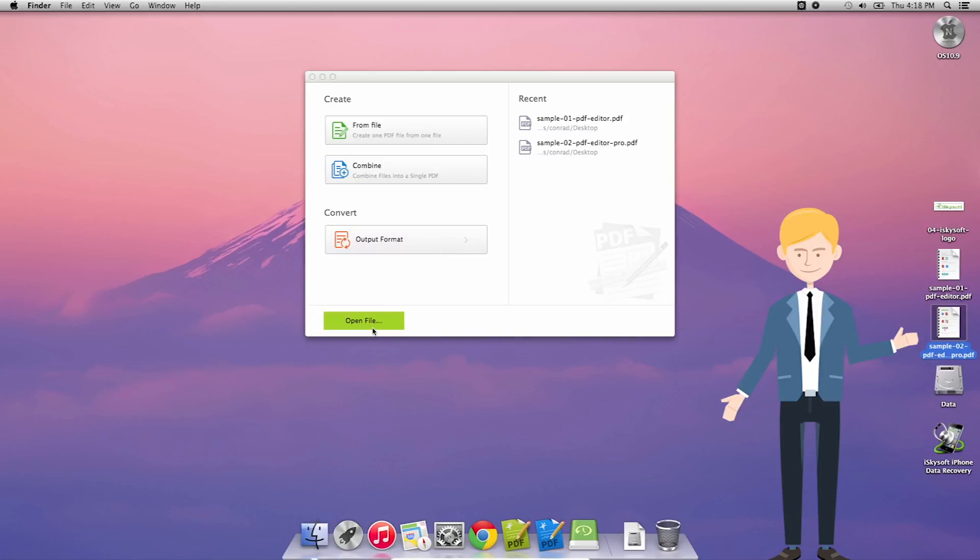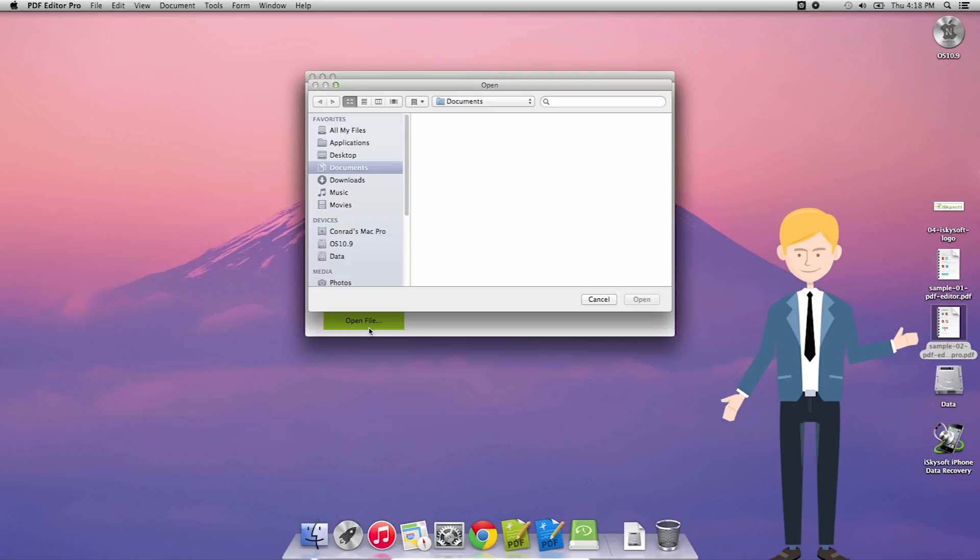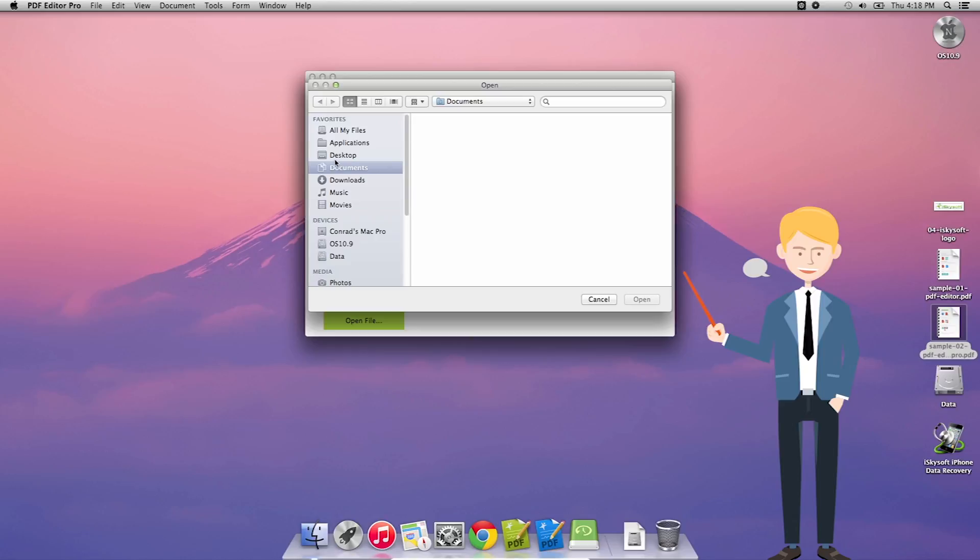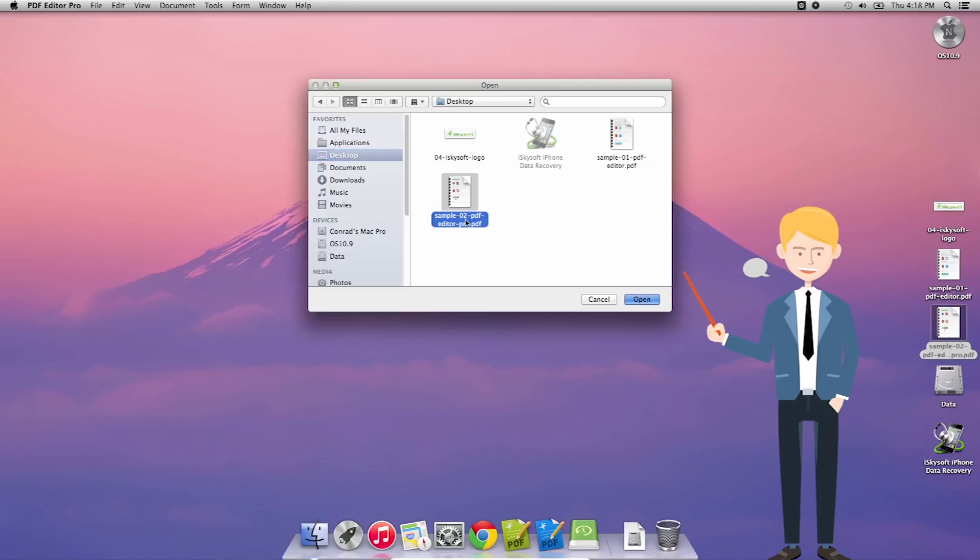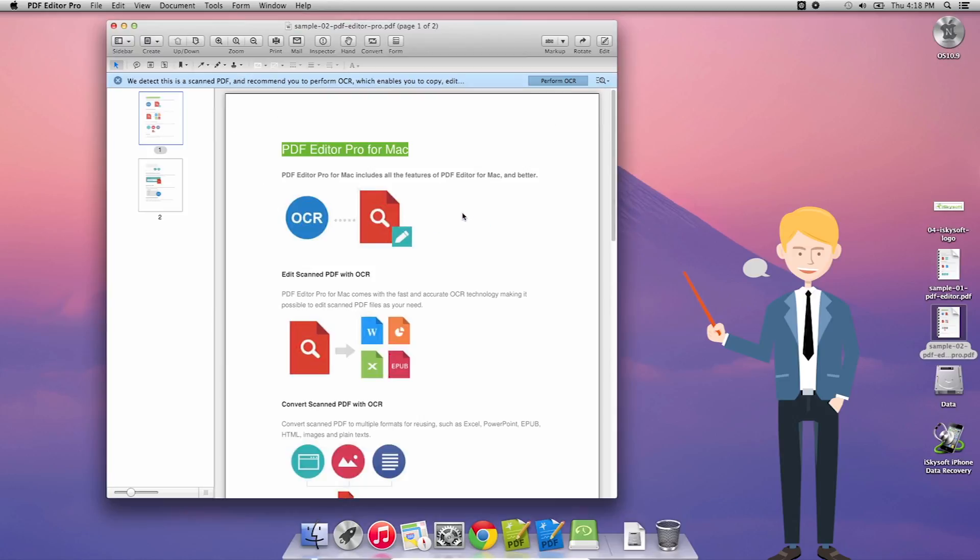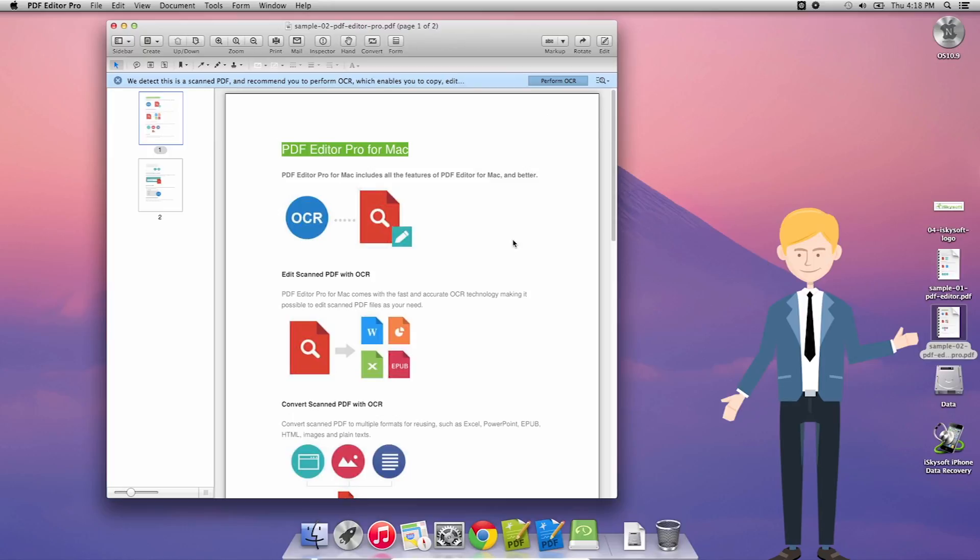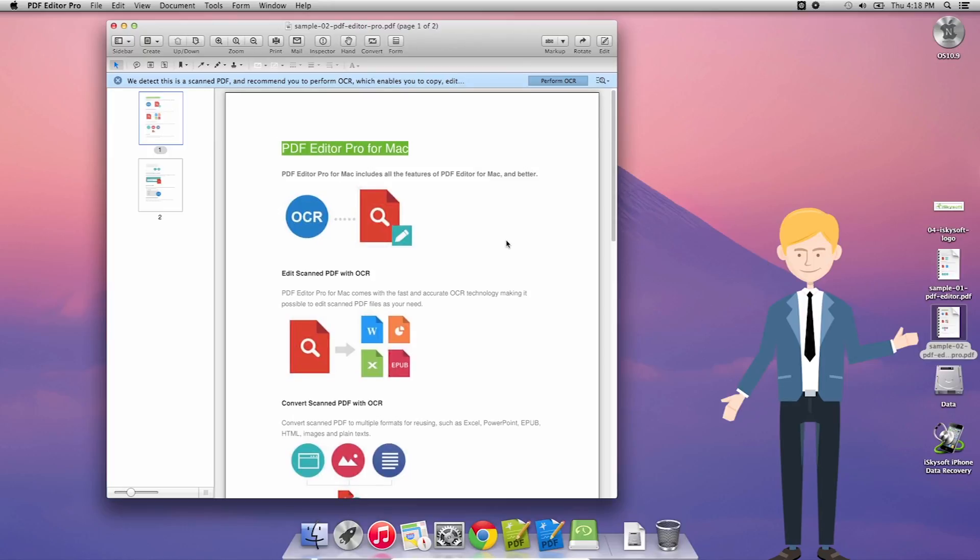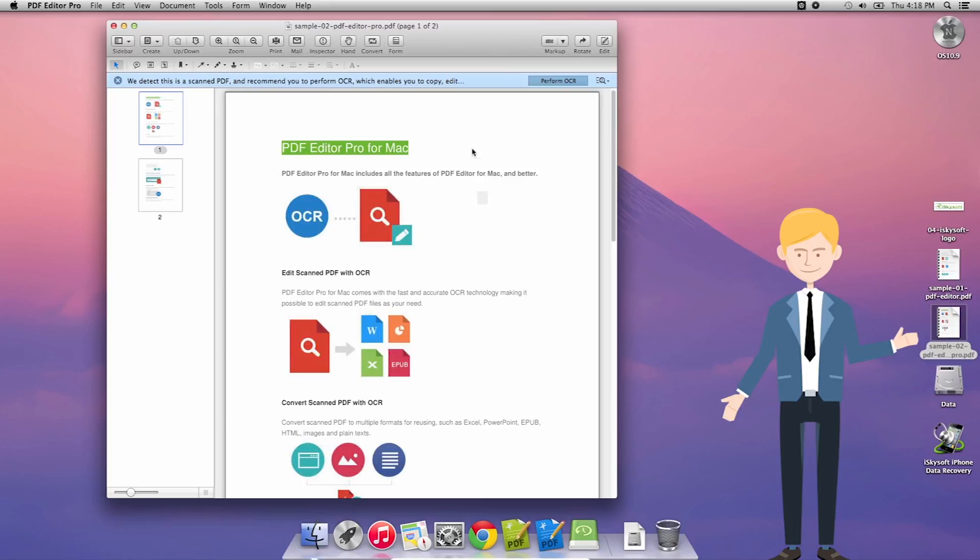So the first thing we're going to do is click on open file and then let's just go to our desktop where I have a sample PDF file already. So I'm going to select this and click open or simply double click on the file itself and as you can see here it opens up our sample PDF Editor Pro for Mac information here.